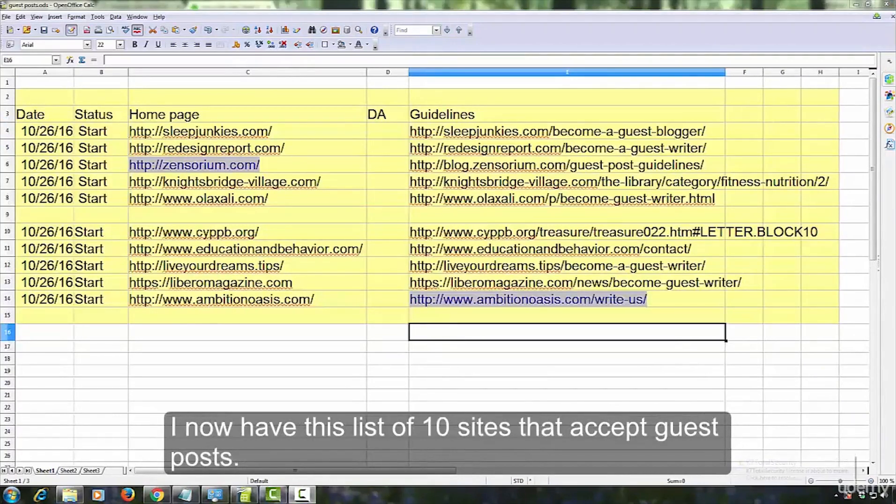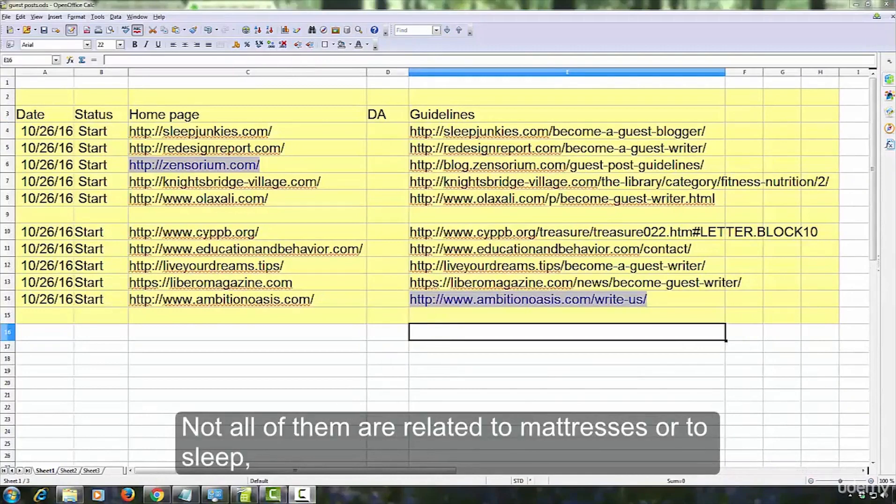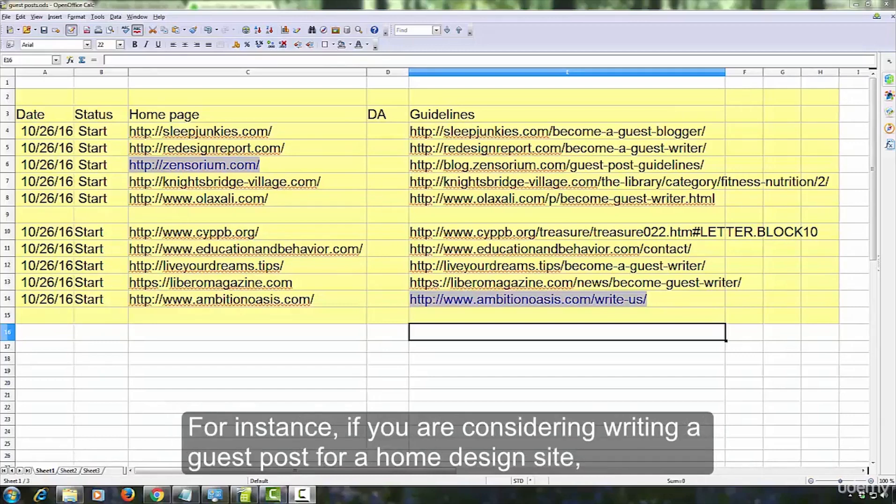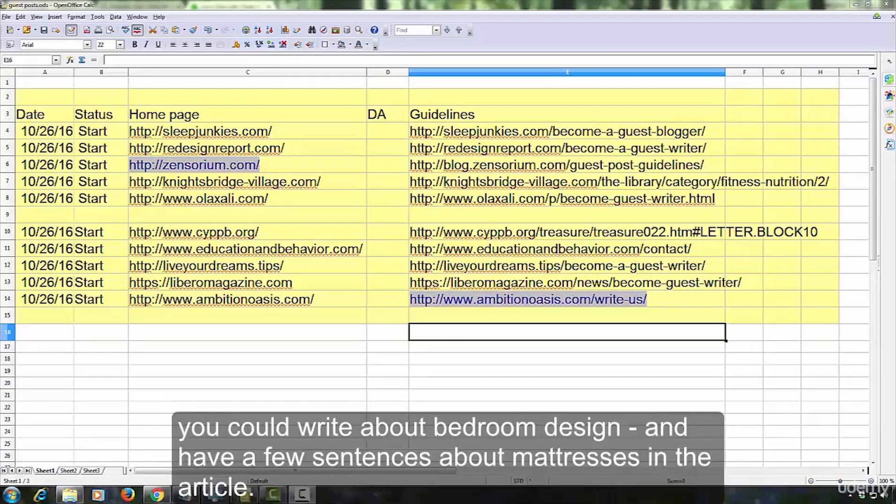I now have this list of 10 sites that accept guest posts. Not all of them are related to mattresses or to sleep, but it's not really hard to connect the theme of these websites with sleep in some way. For instance, if you are considering writing a guest post for a home design site, you could write about bedroom design and have a few sentences about mattresses in the article.